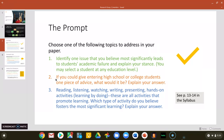Your second option is: if you could give entering high school or college students one piece of advice, what would it be, and why would you give them that advice? And then third: reading, watching, writing, presenting, learning by doing — these are all activities that promote learning. Which type of activity do you believe fosters the most significant learning? Defend your answer.